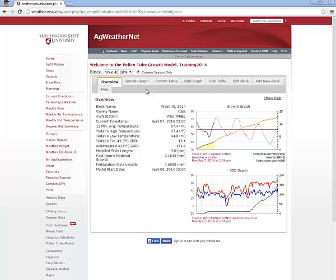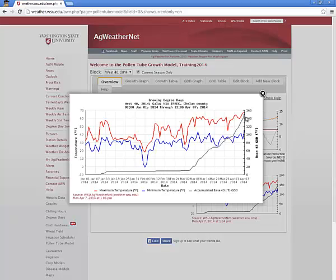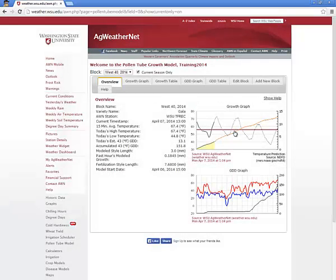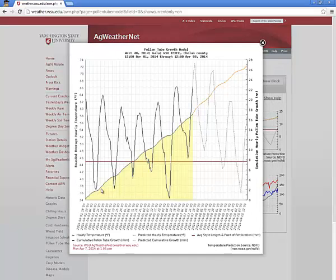The chart in the bottom right of the Overview tab is for reference purposes and charts daily high and low temperatures and accumulated base 43 growing degree days. You can click on the chart for an expanded, high-resolution view of the data. The chart in the top right of the Overview tab displays both the observed and forecast average hourly temperature of your block from the time that the model was started, as well as the estimated and predicted accumulated pollen tube growth since the model start date or since the last spray application. Clicking on this chart will bring forward an expanded view with higher resolution.